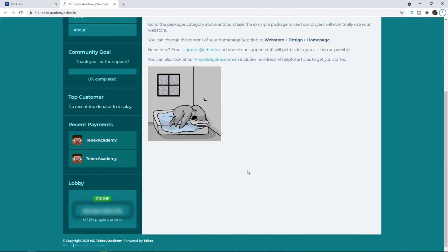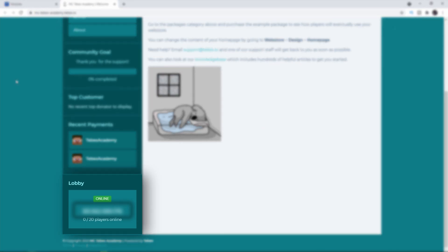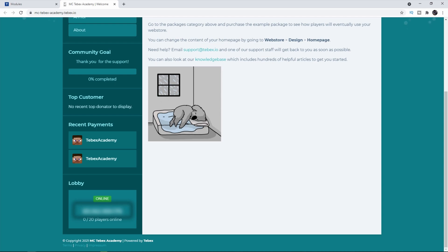Hey everybody, I'm Ted from Tebex. In this video I'll show you how to set up the server status module for your Java Minecraft server. This will show the name of your server, the IP address, and give an indication of how many people are connected so they can easily copy the IP address and join your server after they make a purchase.